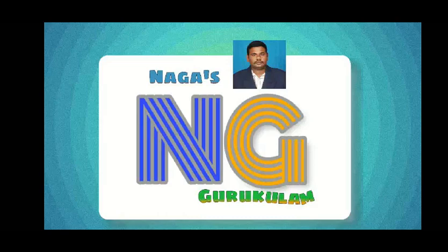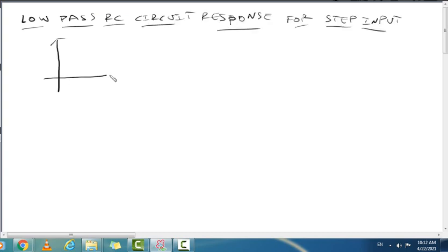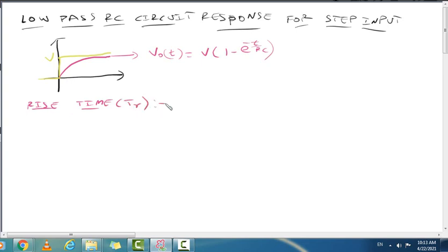Hi, hello viewers, welcome to Nagas Gurukulam. Today we are deriving rise time for the response of a low pass RC circuit for step input. In the previous video we saw the response of low pass RC for step input, and now we define rise time.